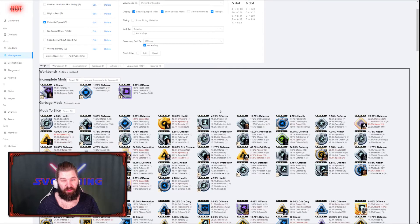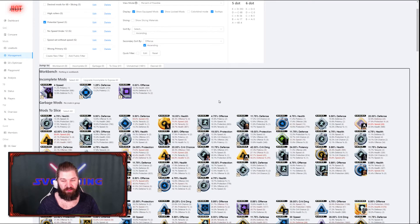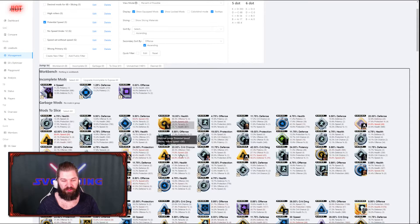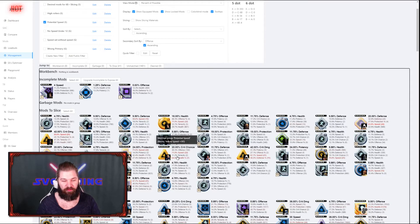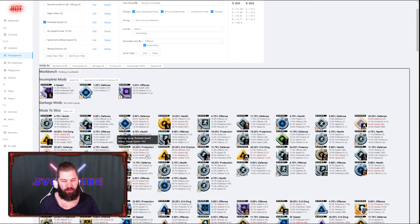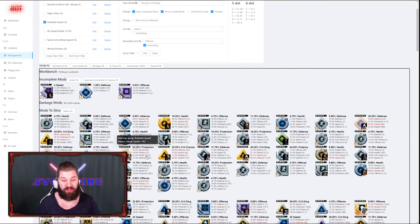As you can see here, I have lots of potential speed mods to slice. Another thing to note is that I forgot to check the tier 5 on some of the filters, so now it will be showing mods that are tier 6 as well.